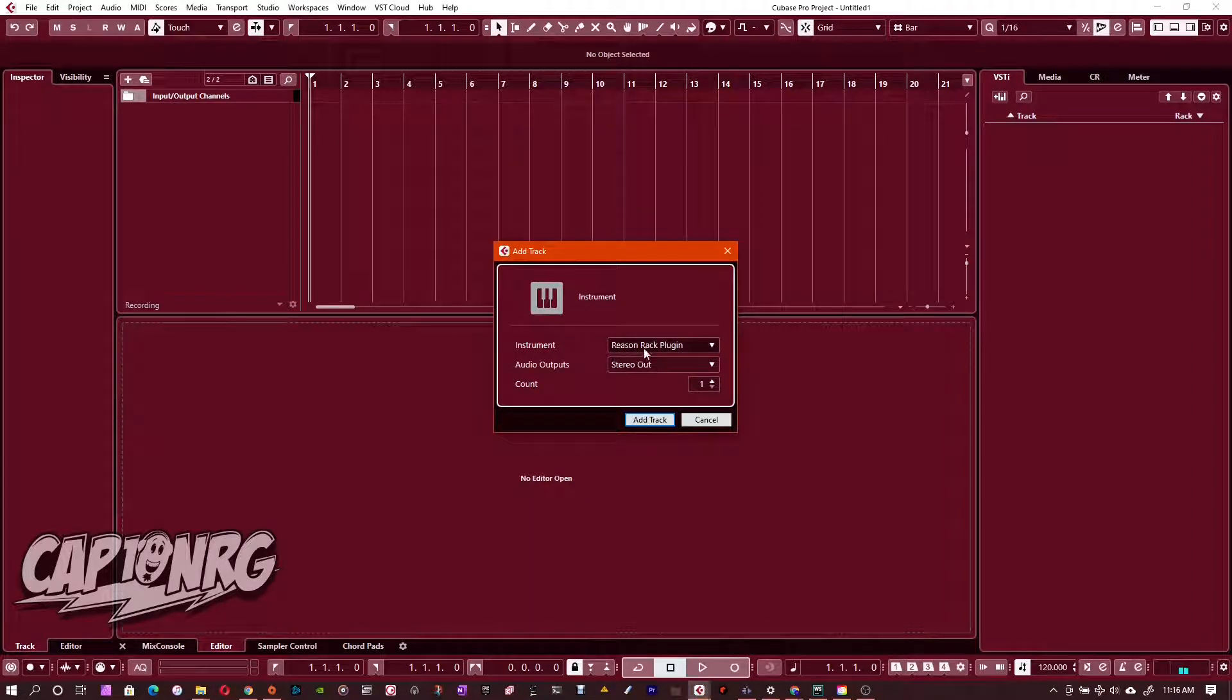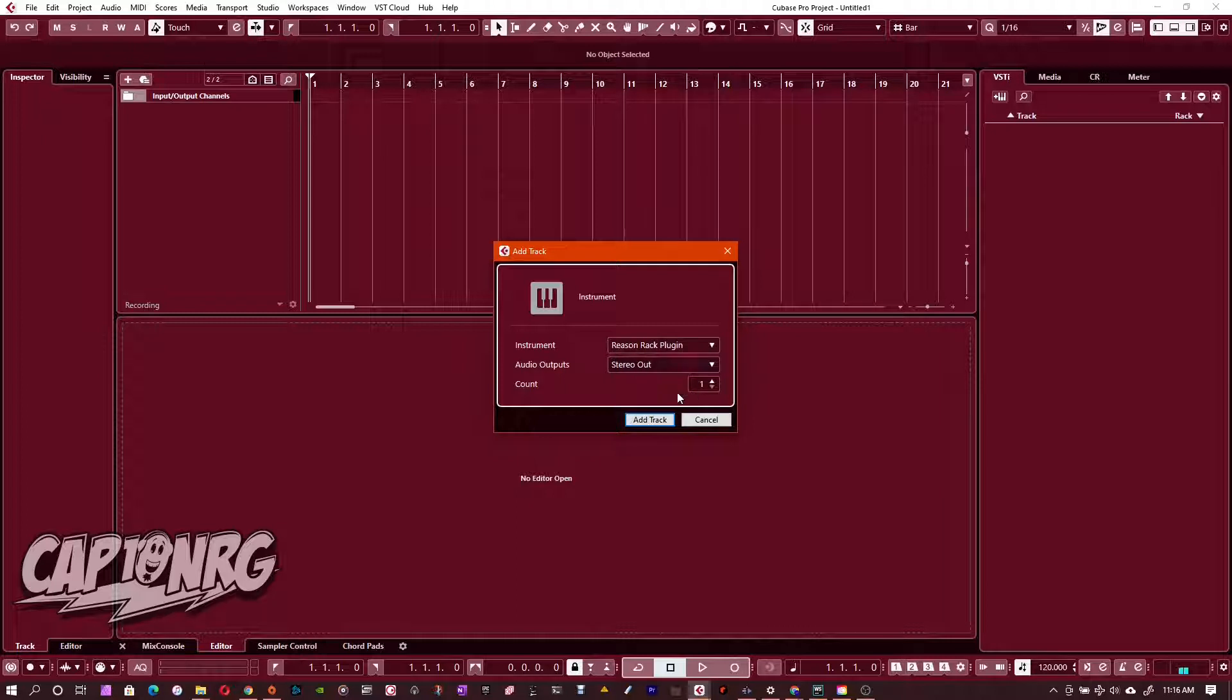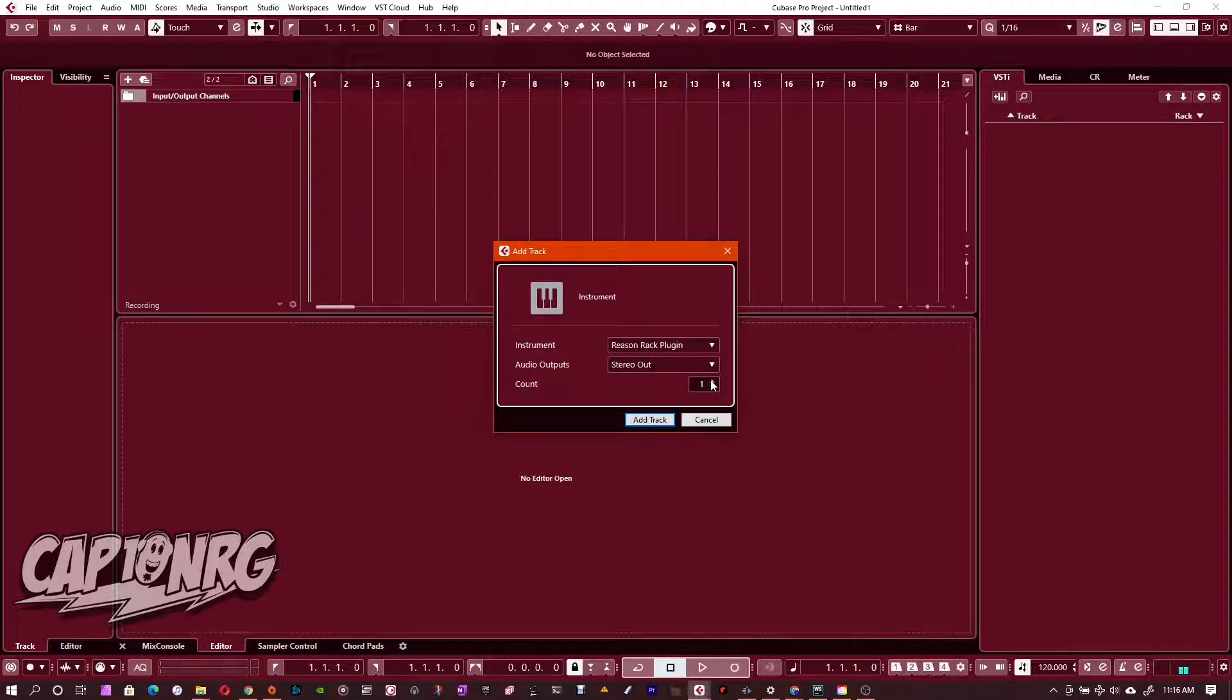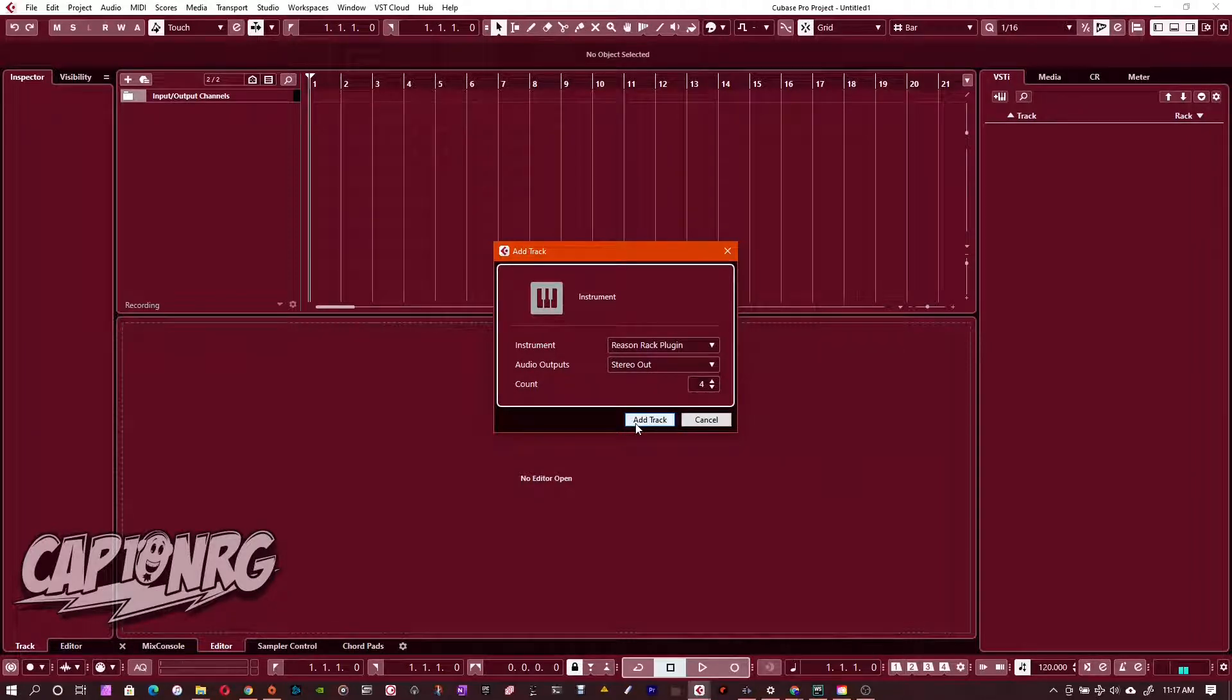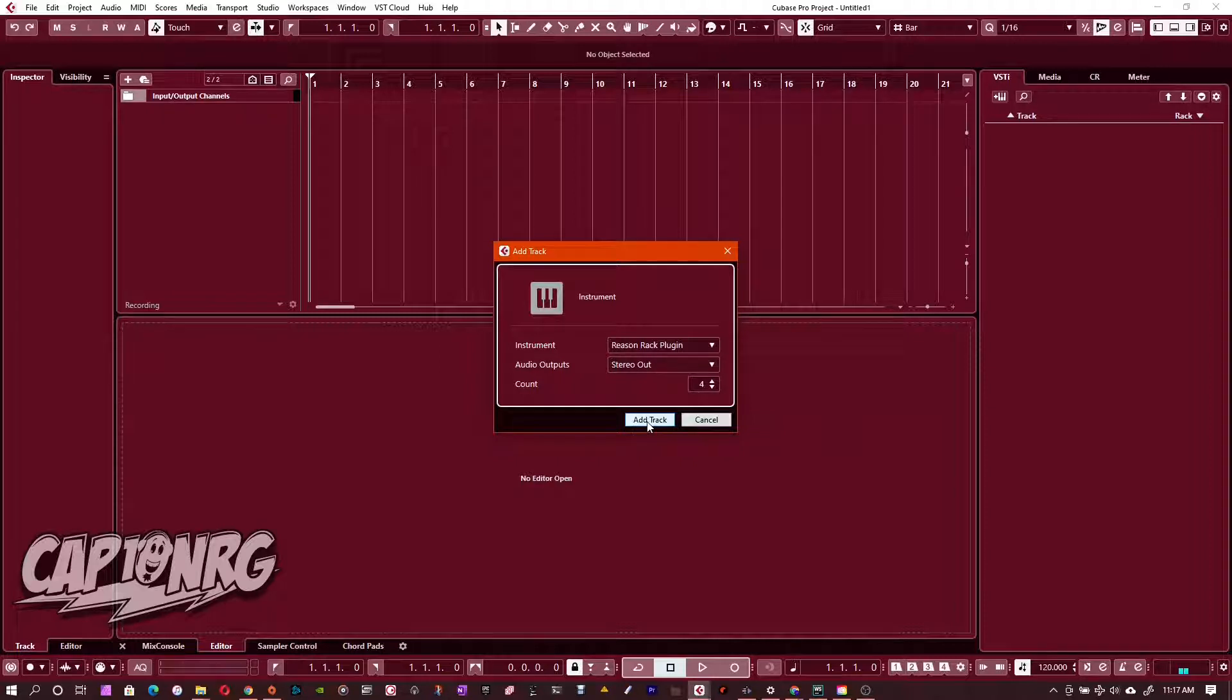So we click Reason Rack plugin, and then we say we want stereo out, and we can actually add one or multiple at the same time. I'm actually going to add three, we'll go with four just to be safe. I've got a couple other things to show you when I want to use the same plugin a few times here in different scenarios. So I'm just going to click Add Track.